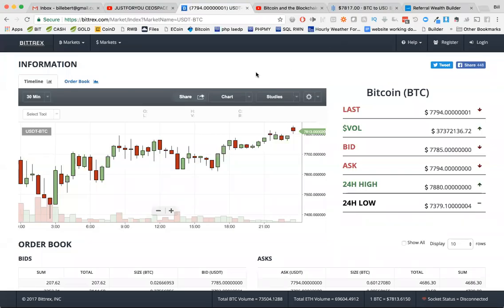Hi everybody. Bill here with today's update. Today is, let me check my calendar, it is Saturday, November 18th. I want to give you an update on what's going on in the market, the Bitcoin world, and what my strategy is for the next 24, 48 hours.